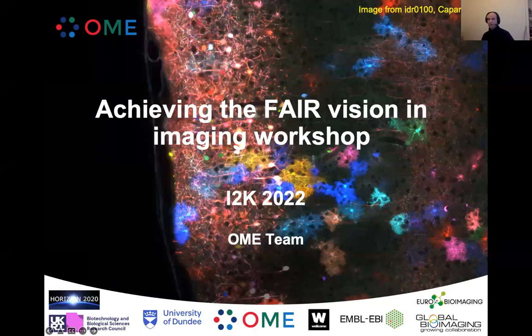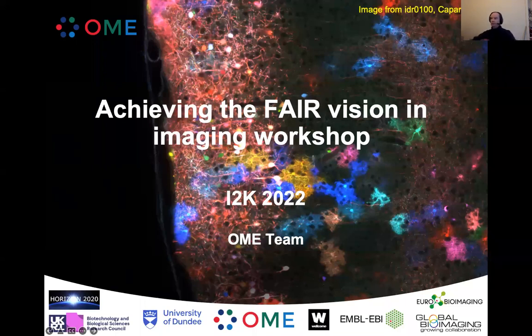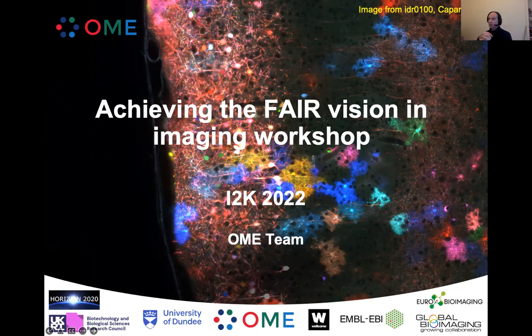Hi, this is Peter from the IDR team. Welcome to this I2K 2022 workshop Achieving the Fair Vision in Imaging.